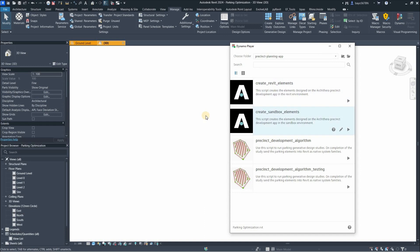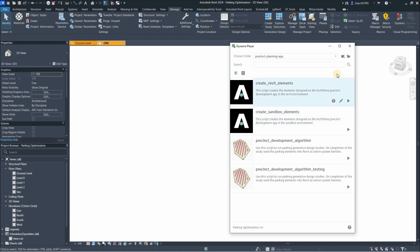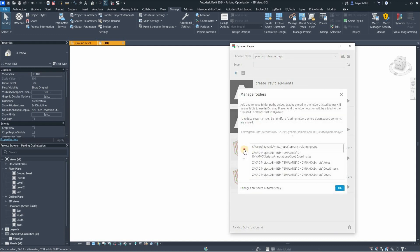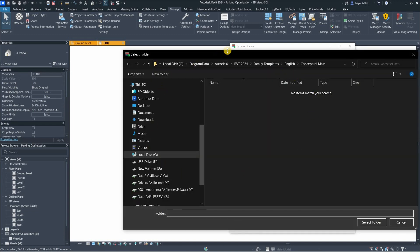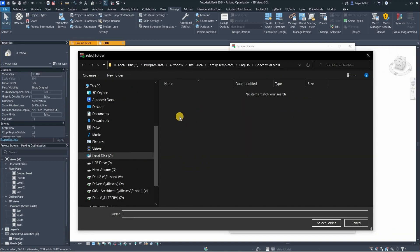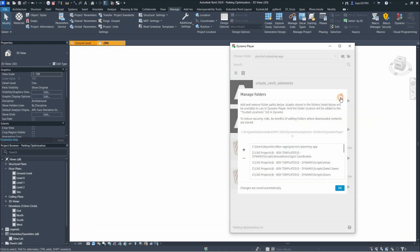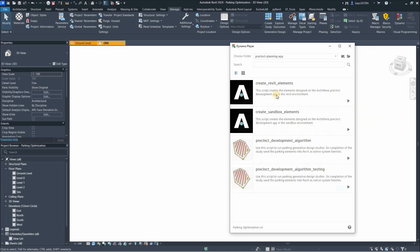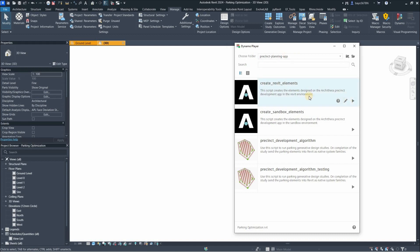Now we have to load the Architerra Dynamo script that helps us to create the elements in Revit. There's another one called the Sandbox Element that creates the elements in Dynamo Sandbox. To load the script, click on this 'add folder' button, then click on this plus button and look for the folder that contains the scripts, wherever you saved the Dynamo scripts. I've already loaded it in. All I have to do now is click on this here - just click in the center.